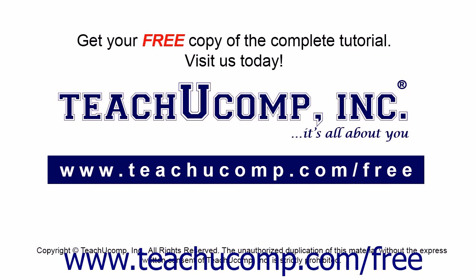Get your free copy of the complete tutorial at www.teachucomp.com/free.